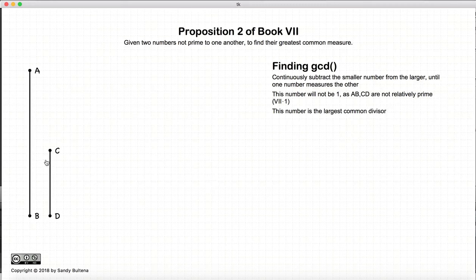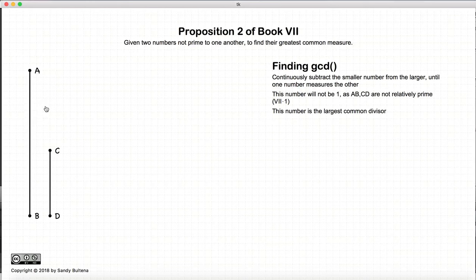What we're going to do is continuously subtract the smaller number from the larger number until we can no longer do so, switch roles, do it again, and repeat — until we end up where one number is measured by the other. If this is true, then the smaller number will be the greatest common divisor.